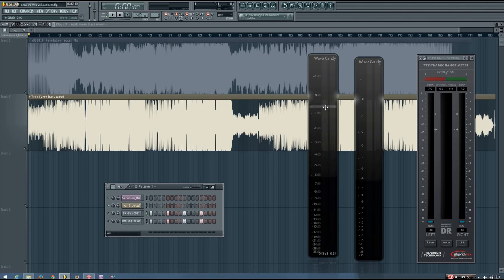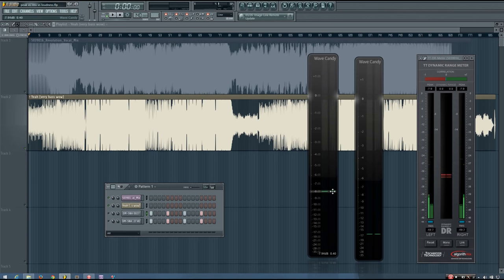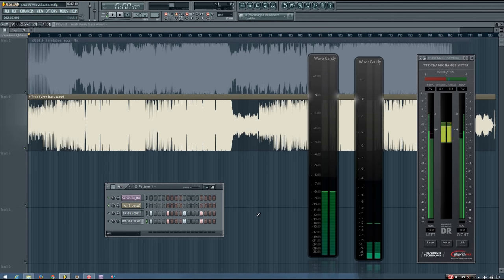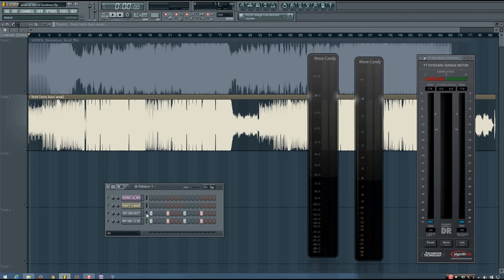So right here I have just a peak meter, and if I play this sound, you'll see I'm peaking at about minus 8 decibels. And if I play this sound, it sounds quite a bit louder, but it's also peaking at minus 8 decibels.